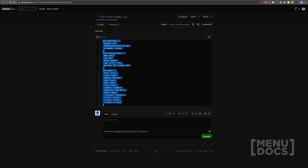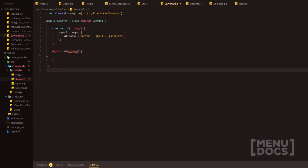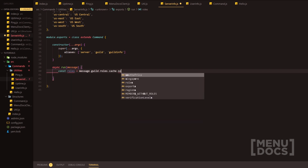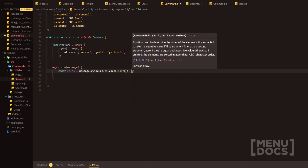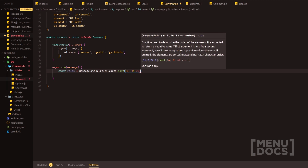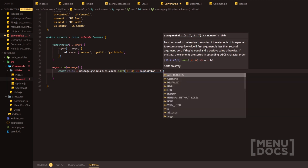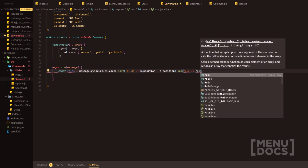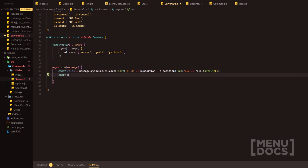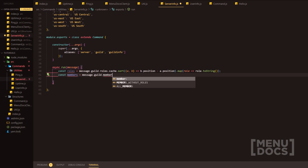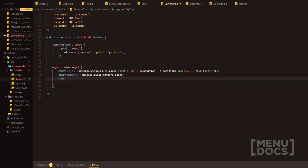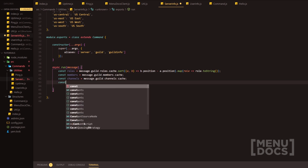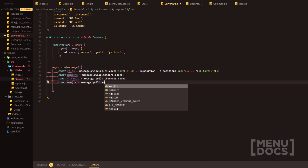We're pretty much going to just copy and paste this. First line, we're going to do const roles equals message.guild.roles.cache.sort, passing a and b as an arrow function, with b.position minus a.position, then we're going to map it and map the roles using role.toString(). Then const members equals message.guild.members.cache, const channels equals message.guild.channels.cache, and finally const emojis equals message.guild.emojis.cache.